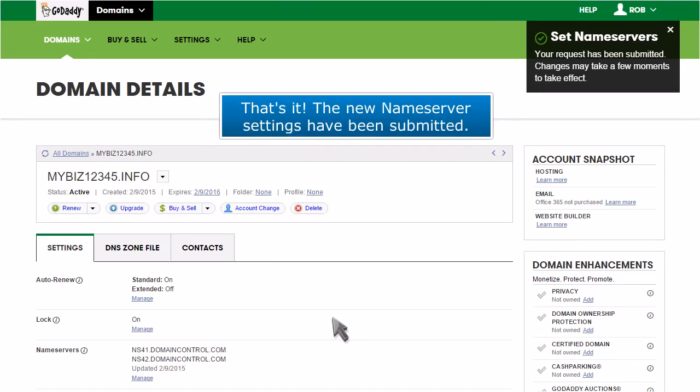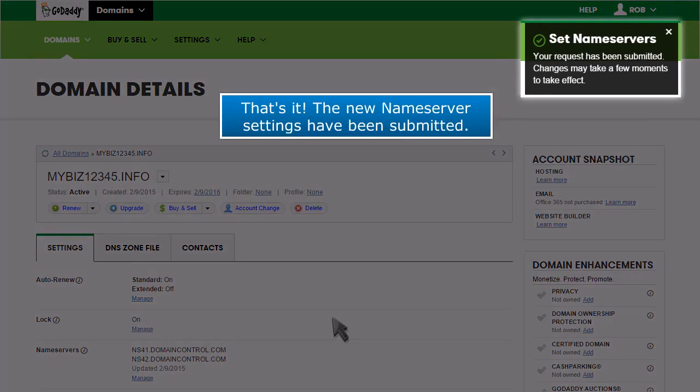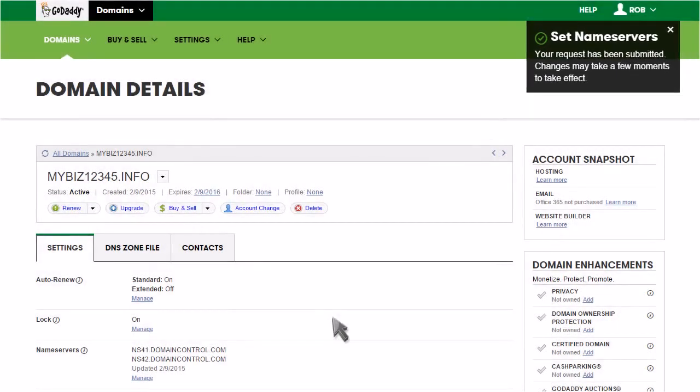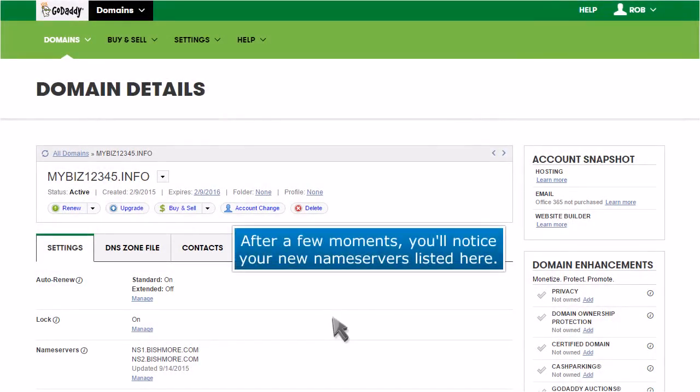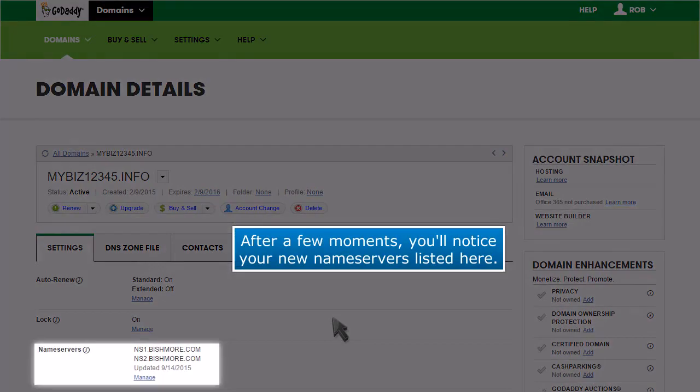That's it. The new nameserver settings have been submitted. After a few moments, you'll notice your new nameservers listed here.